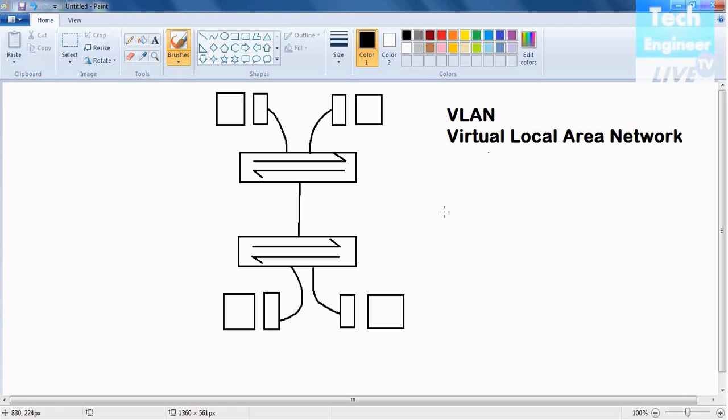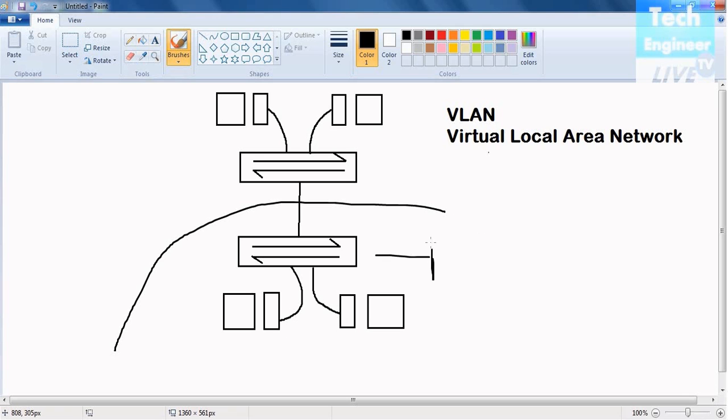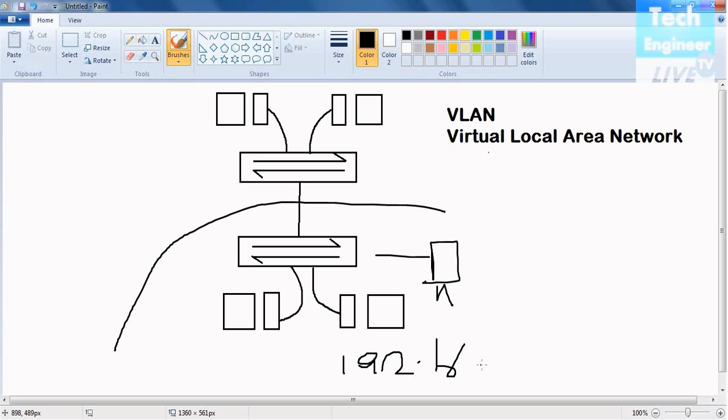For example, if this is a switch, this switch is having PCs out there. This network has some IP address, for example 192.168.1.1, having a gateway or range on this.